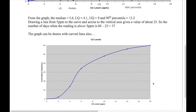This graph can also be drawn with curved lines, and some people prefer that approach. It says a little about the distribution of values between the two points. I prefer straight lines, but drawing it with a curve fitted through the points is fine as well.